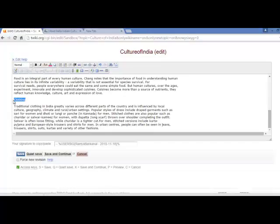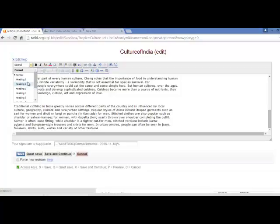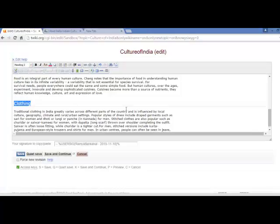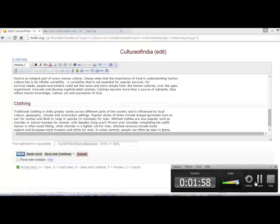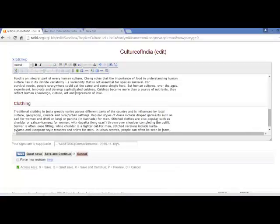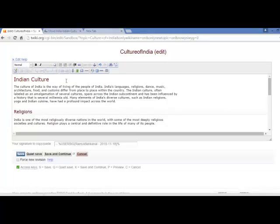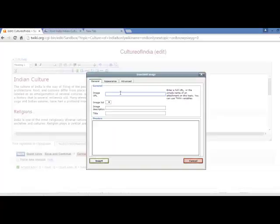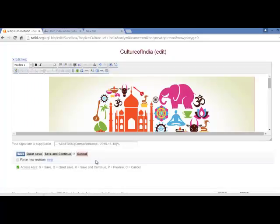You can also easily insert a table. If you wish to add an image, you can click on 'Insert an Image', type the URL, then click on insert and the image will be inserted.